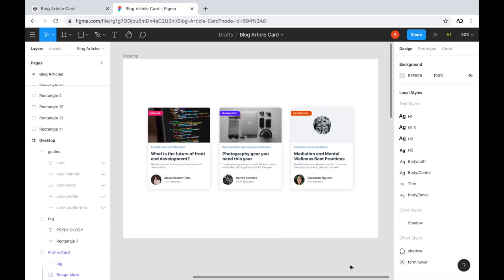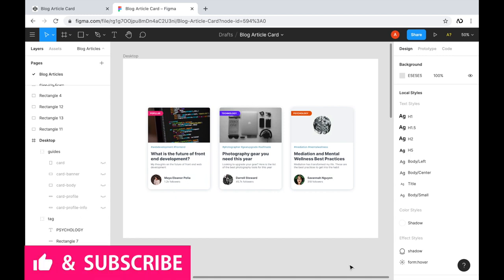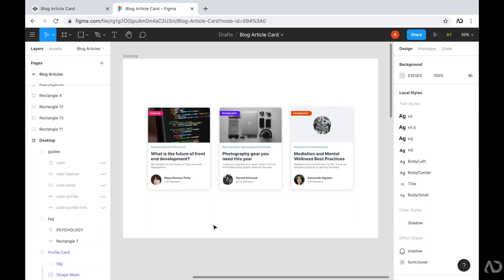Jumping right into it, first I'm going to go over the Figma design. And then using that design, I'm going to create the HTML structure for the page. And then I'm going to apply all of the styling with CSS. Here is the Figma design — I have three cards designed on this page. Each card will link to a different blog article, but they all follow the same structure.